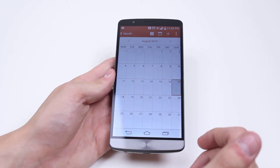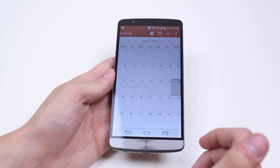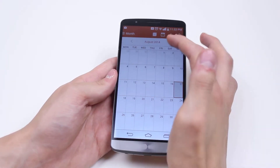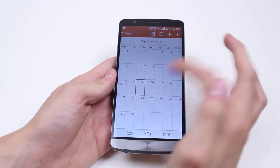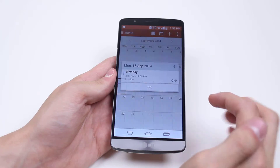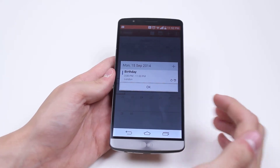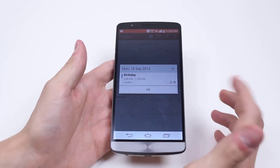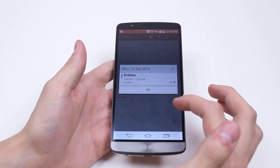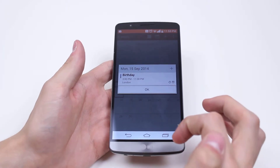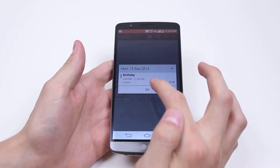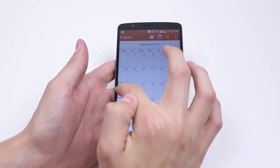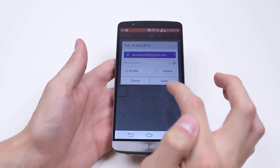I know somebody that's having a birthday on the 15th of September, however they're busy so they're actually cancelling their birthday for this year. They were considering not having one but they've just decided to have it on a different day. So I'm going to go ahead and open up that day.